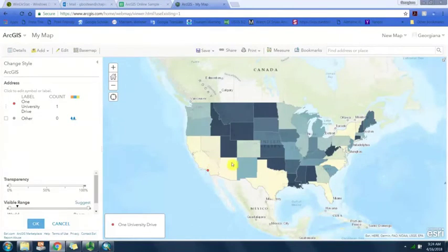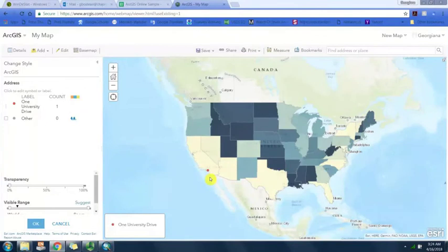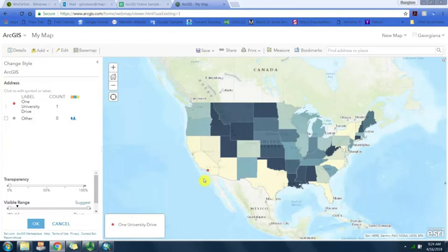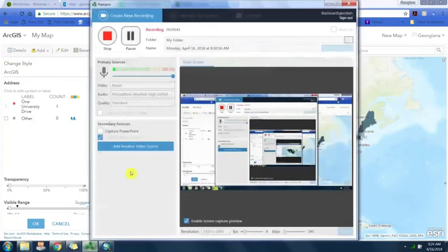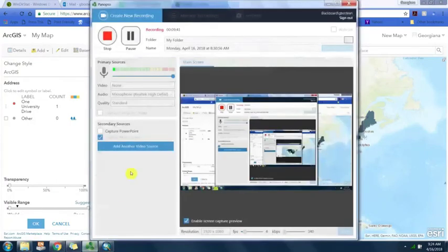That is as a shapefile already containing your data joined and zipping up that shapefile with all of the associated files, and also uploading a table as comma delimited, a dot csv file, containing latitude longitude or address information. That's enough to get us started. Good luck.